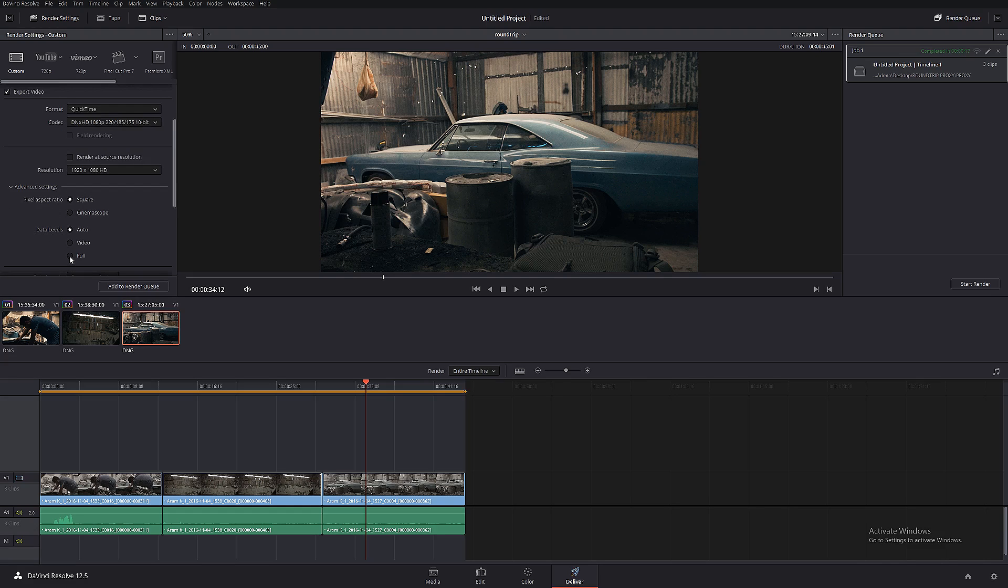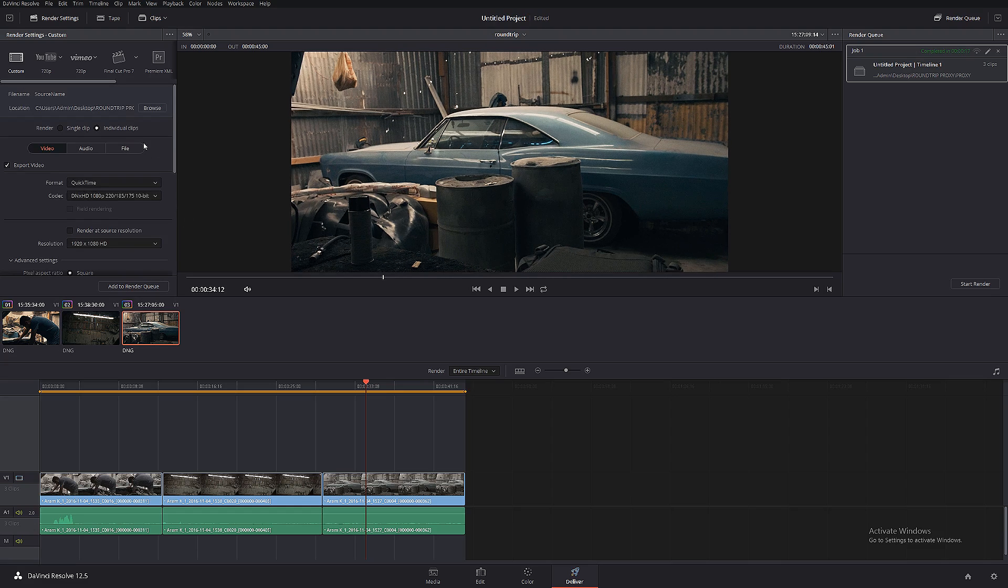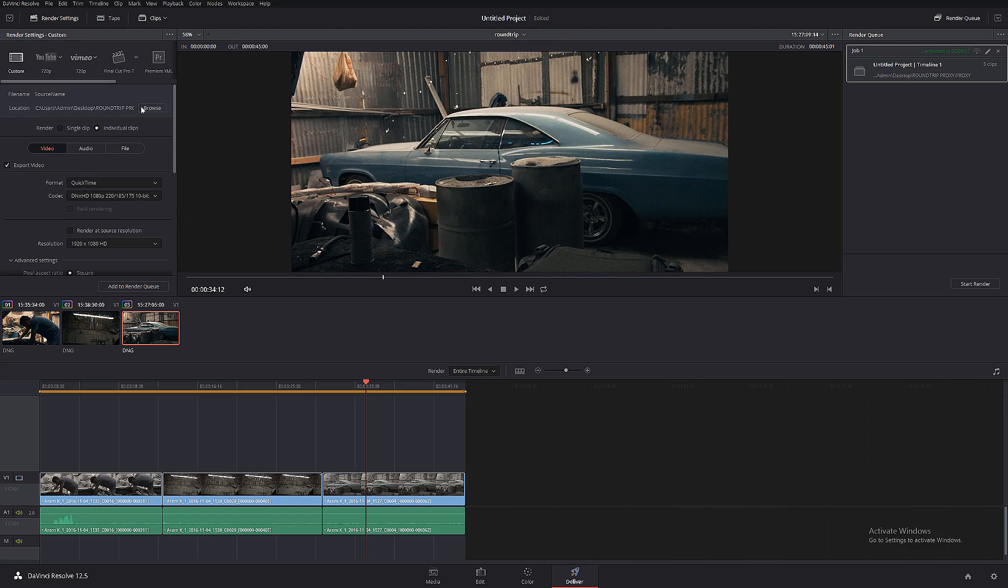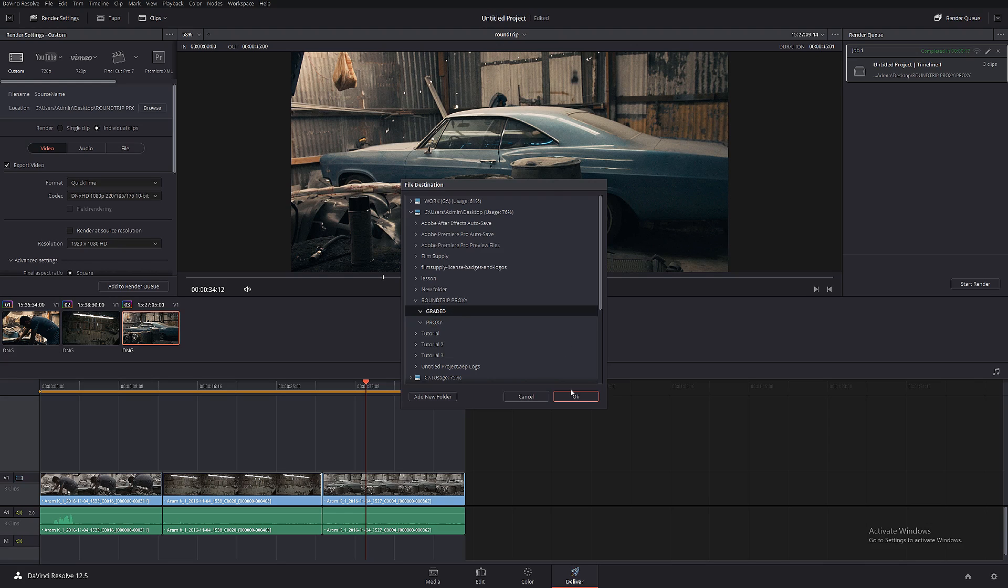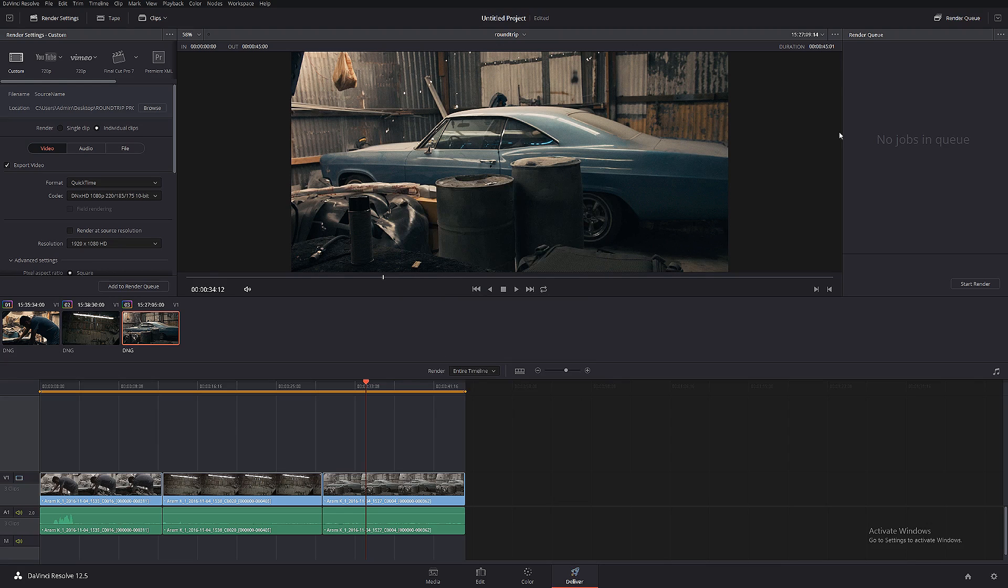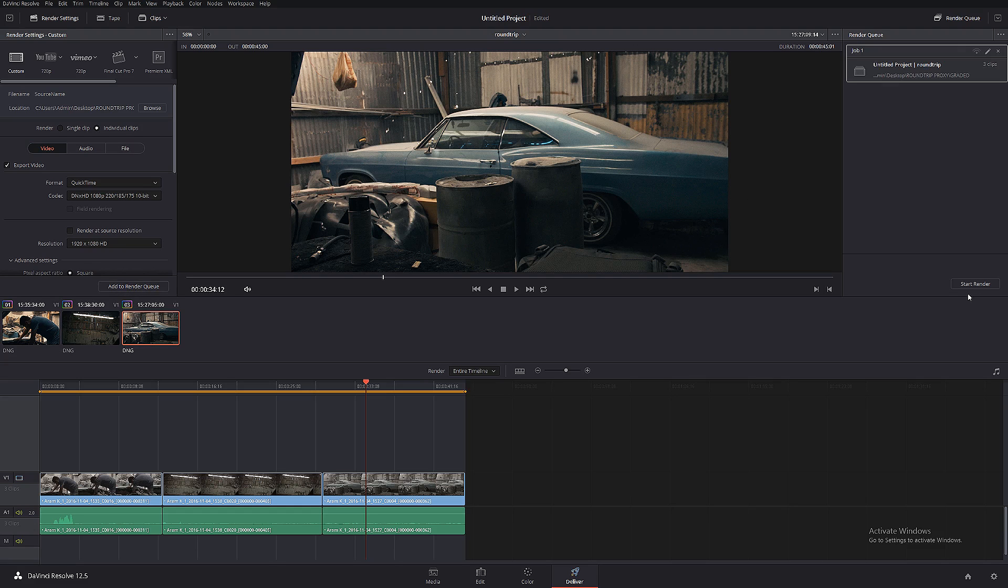I'm gonna go back to Location, Browse, and I'm gonna put all my files into a graded folder. I'm gonna click OK. Same thing—right-click, select all, just in case. I'm gonna close this, add to render, and we're gonna start.